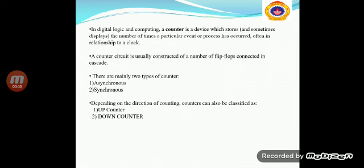Counters can be classified into two types: asynchronous or ripple counters, and synchronous counters. In asynchronous counters, the external clock signal is applied to the first flip-flop, and the output of the preceding flip-flops are connected to act as the clock of the next flip-flop. In synchronous counters, all the flip-flops work synchronously — that means all the flip-flops receive the external clock pulse simultaneously.